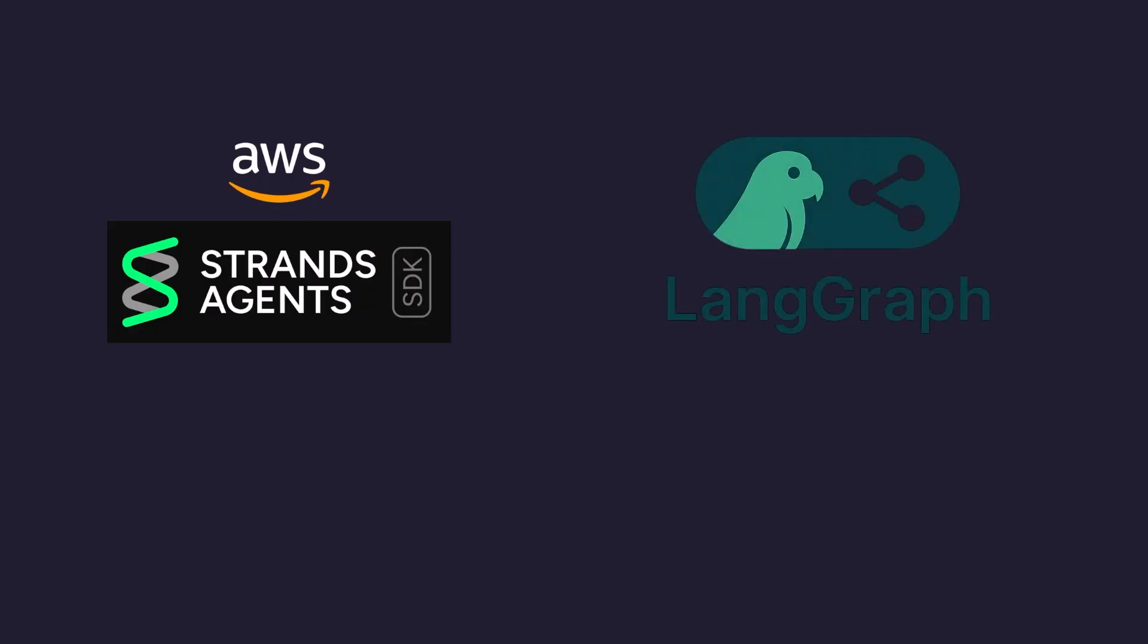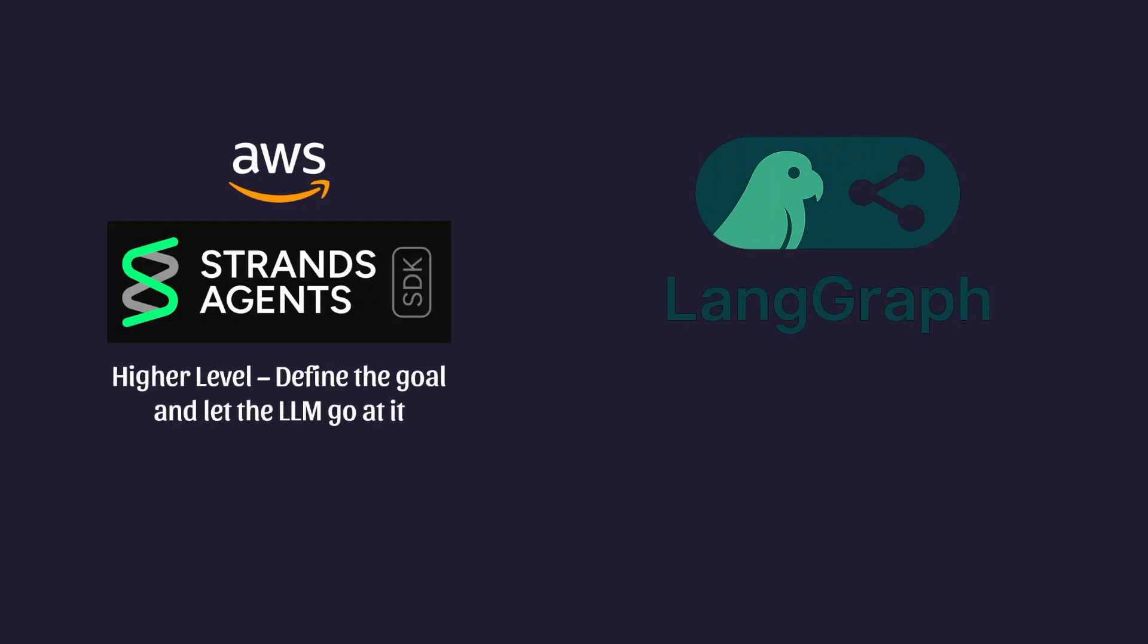Strands agents is of course developed by AWS, which means it has native integration with AWS services like Amazon Bedrock. It is much higher level compared to LangGraph. When using strands, you give your agent access to certain tools to find the goal in the form of the input prompt and let the agentic framework and the LLM go at it to solve the problem. This makes developing prototypes and trying new approaches very simple and quick to do.